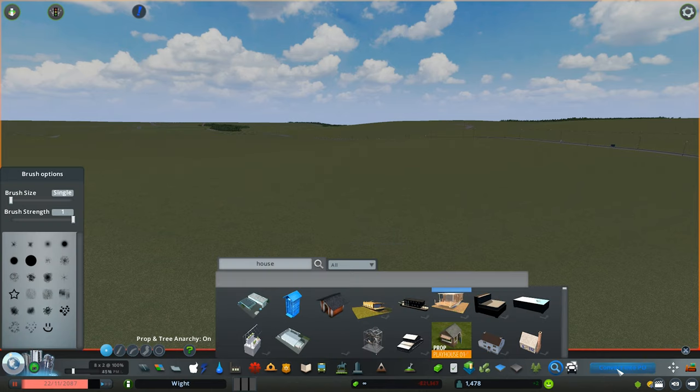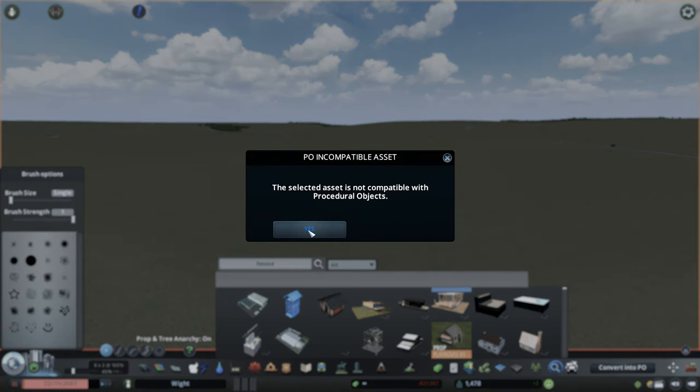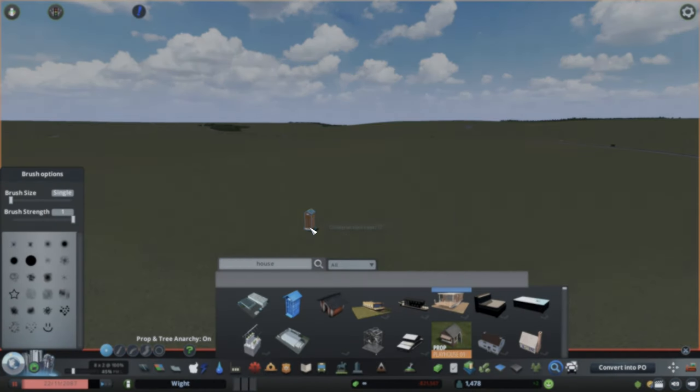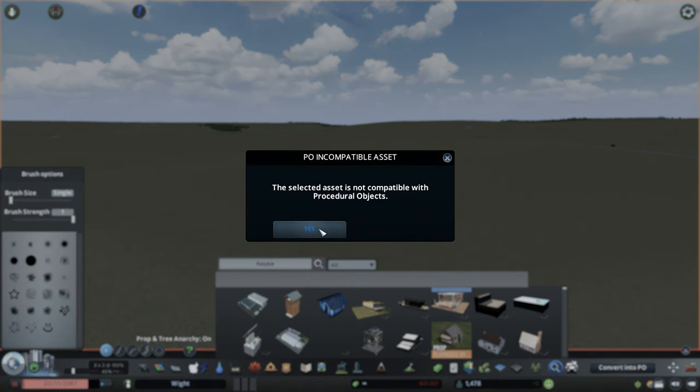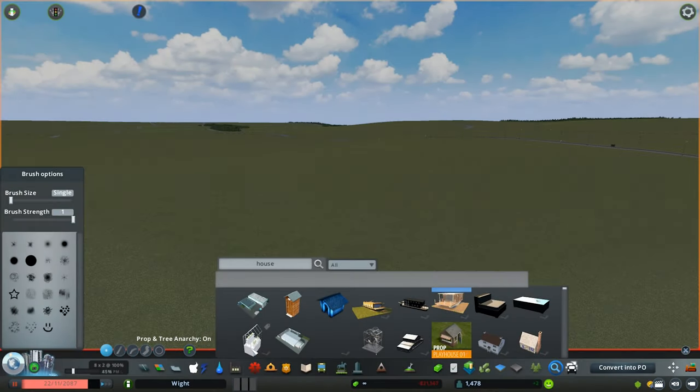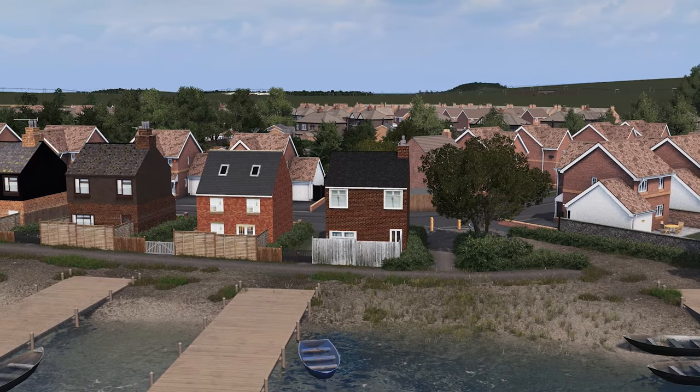Another great addition is previously we didn't know whether an object would be PO-able until you clicked on it. Now, as soon as you click on it and you click convert to PO, the option comes up to tell you that it's incompatible.